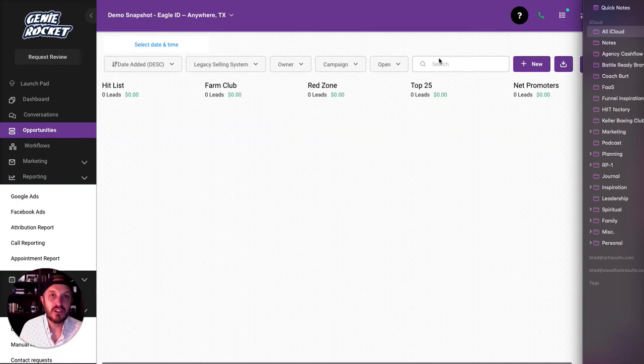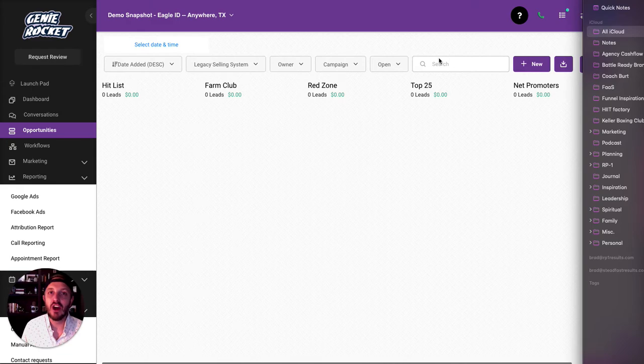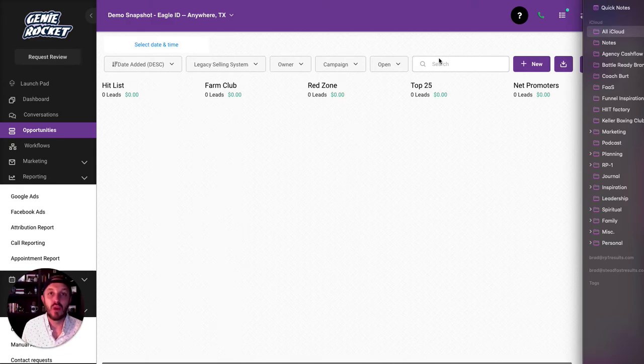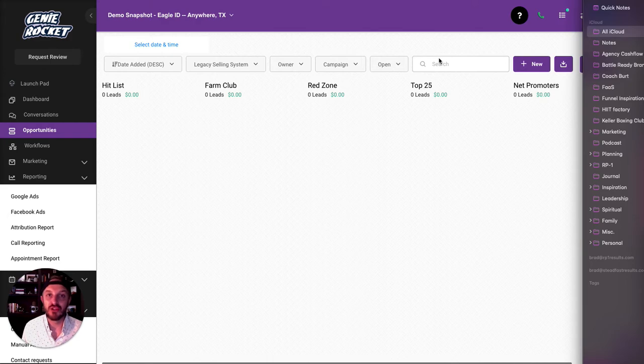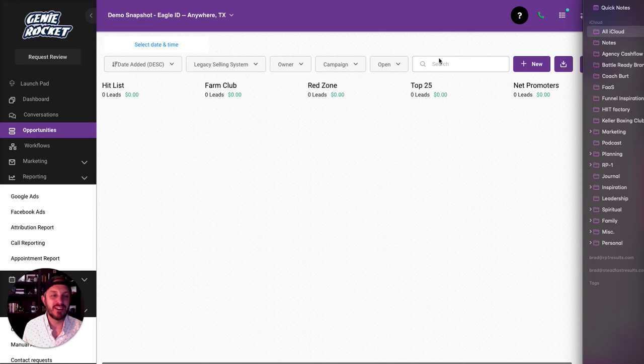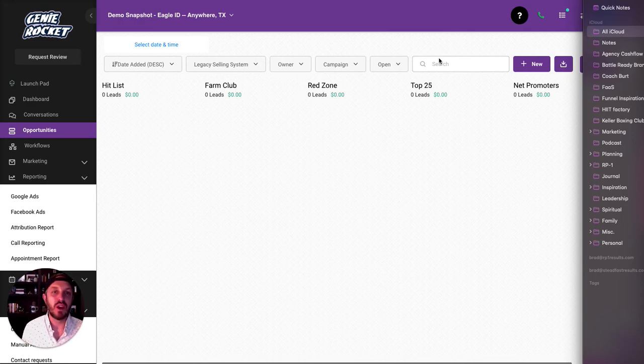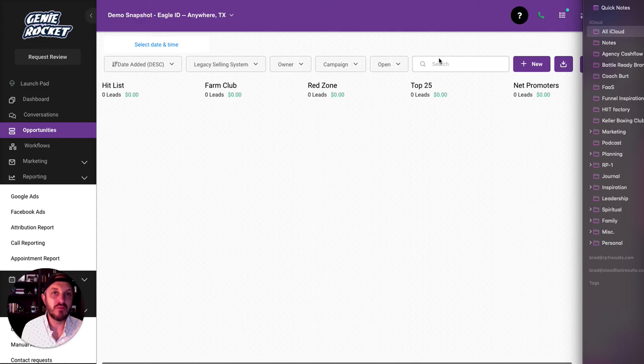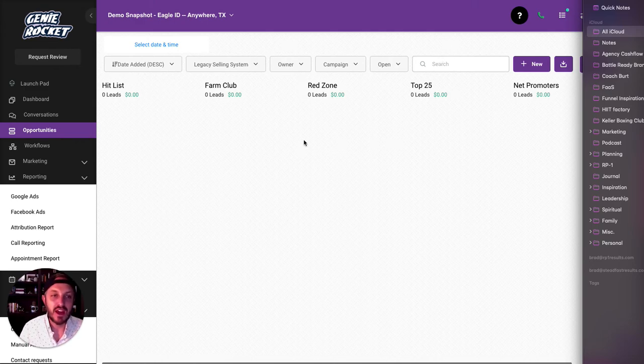In this training, we're going to talk about setting up your opportunities or your sales pipeline. This is going to help you manage deals and understand how much revenue you have that's waiting to be closed. This is a very important part of the sales process. If you've never done a pipeline before or managed any opportunities, this is a really important step so you can recognize revenue and see how much revenue you have that you're trying to close.